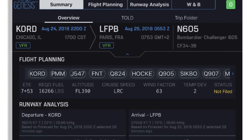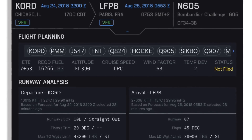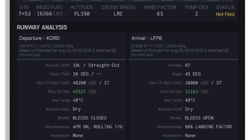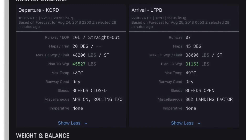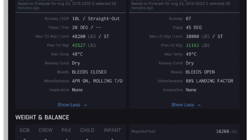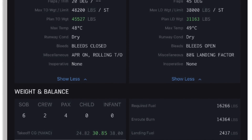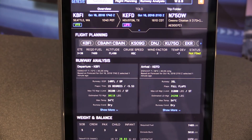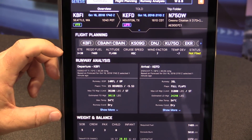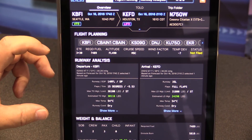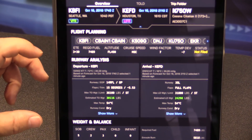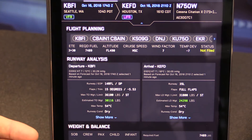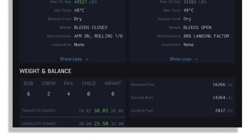After all the computations have completed, we land on the summary page — basically a full summary of the trip on one page. We show the departure and arrival airports, the flight plan summary including the route of flight, as well as flight data such as estimated time en route, required fuel, altitude, and cruise mode. In the center of the screen, the runway analysis section summarizes the engine-out performance criteria for both the departure and arrival airports. At the bottom, we have the weight and balance summary as well as a high-level fuel summary.